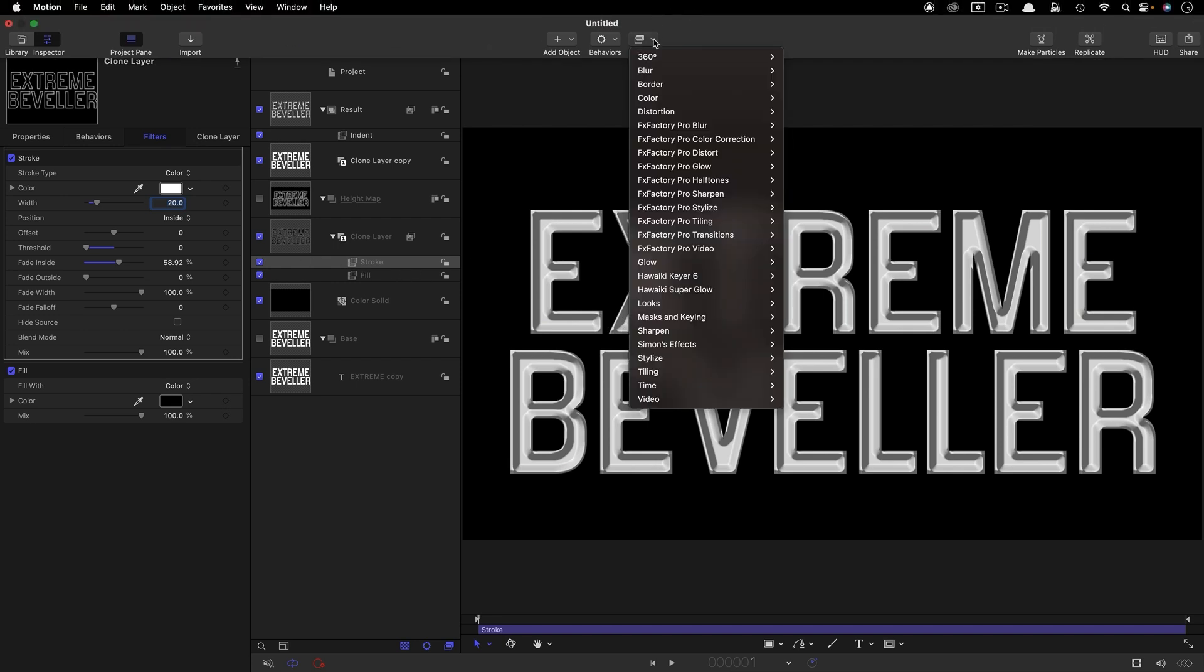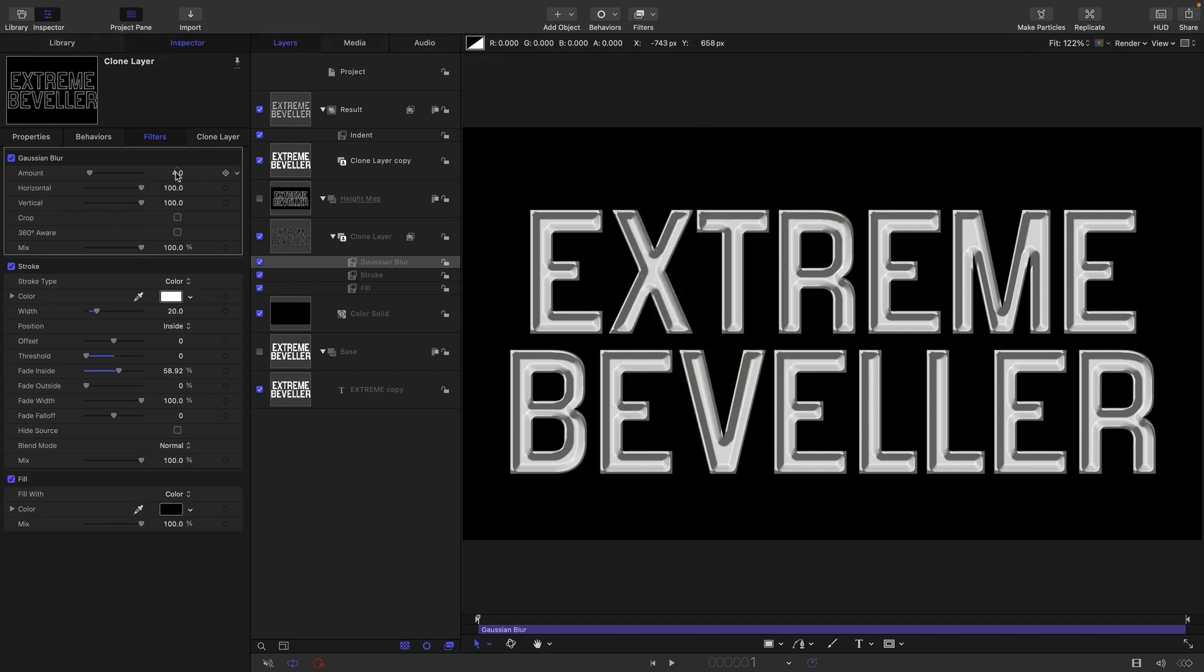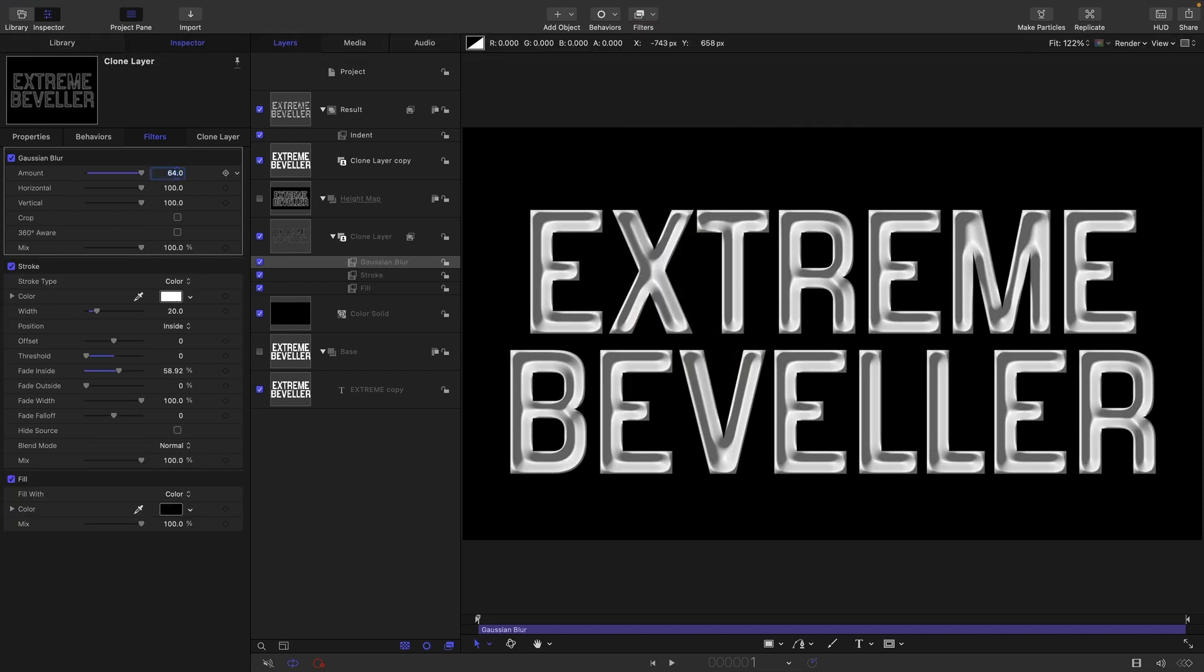But we've got these kind of flat areas around the edges and we don't want that, so we're going to come to Filters, Blur, and Gaussian Blur. I'm going to set this amount up to 64.